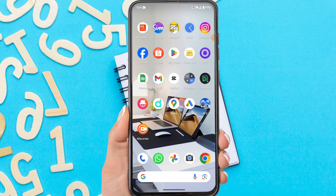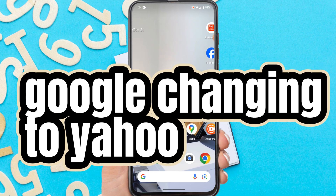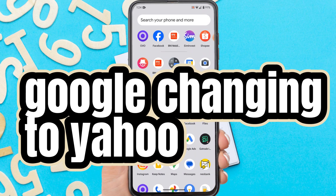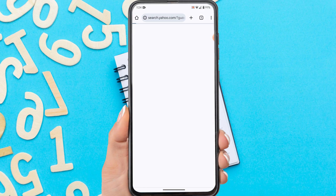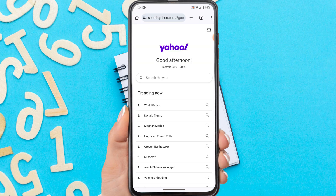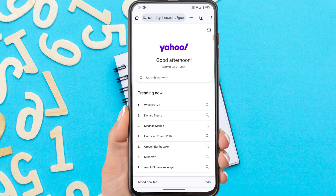Hi everyone. In this video I'm gonna show you how to fix Google Chrome search engine changing to Yahoo on Android. I assume your Chrome uses Yahoo as the default search engine like in my Chrome, so how do I make Google the default search engine in Chrome? Without further ado, let's get started.